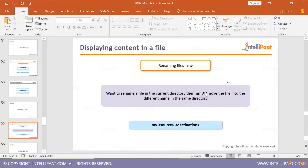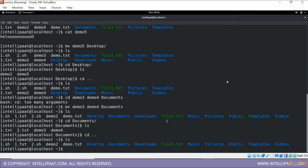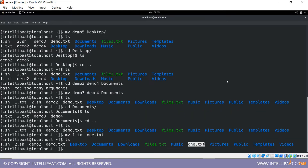Now, renaming a file. To rename, we use the same 'mv' command. For example, I have a file called 'one.txt' and I want to rename it to 'one.txt' with a different casing. I use: 'mv one.txt one.txt'. The process isn't technically renaming — it's actually moving the file — but you use the move command to rename as well.